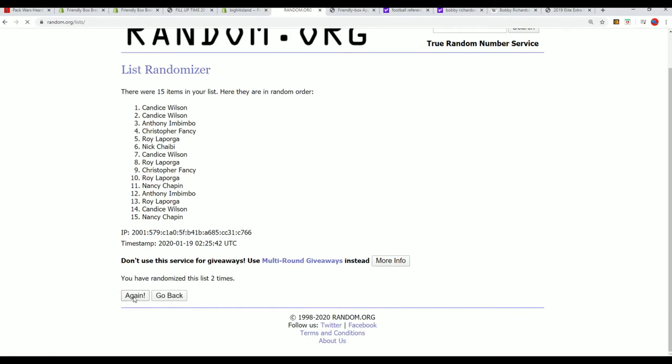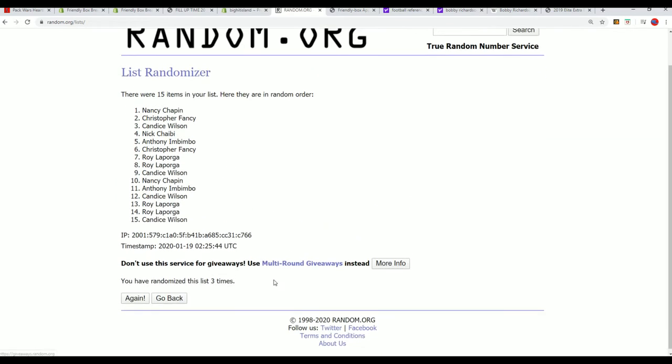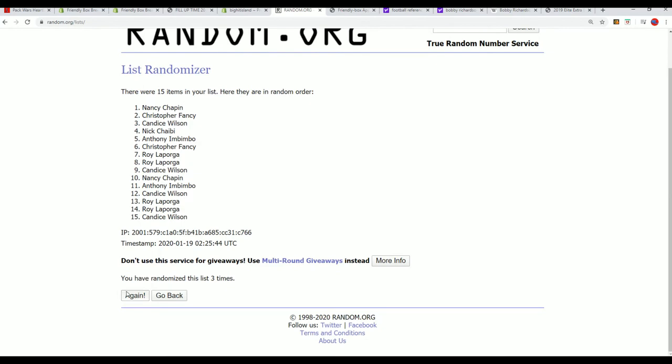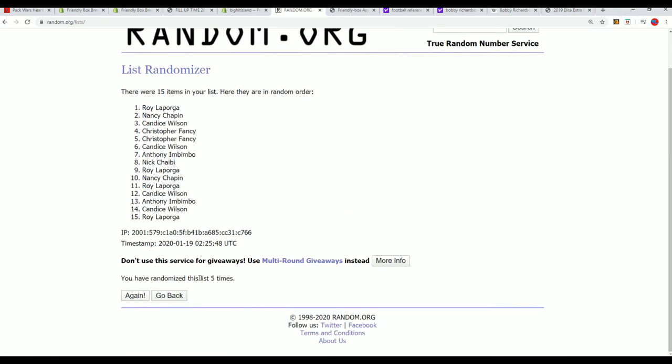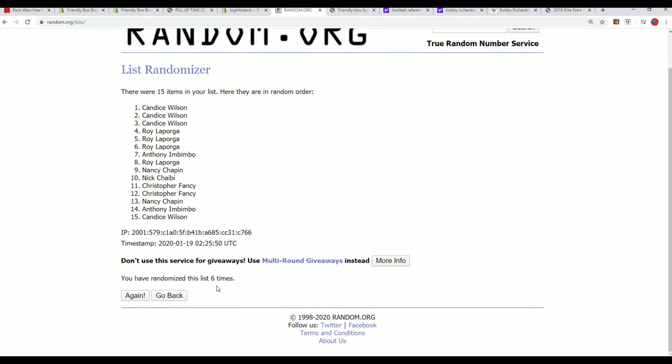What's it gonna be? Who's getting in this thing? Lucky number seven.